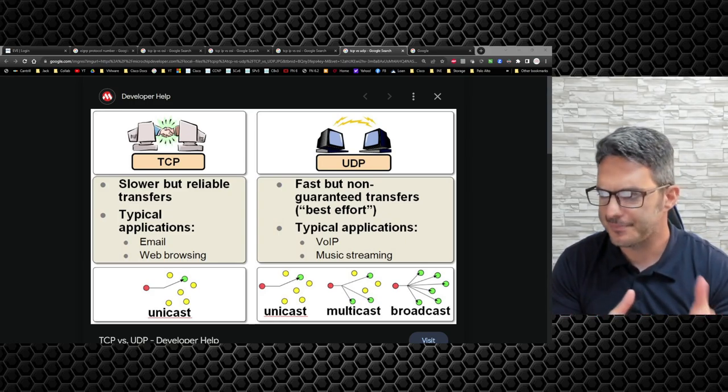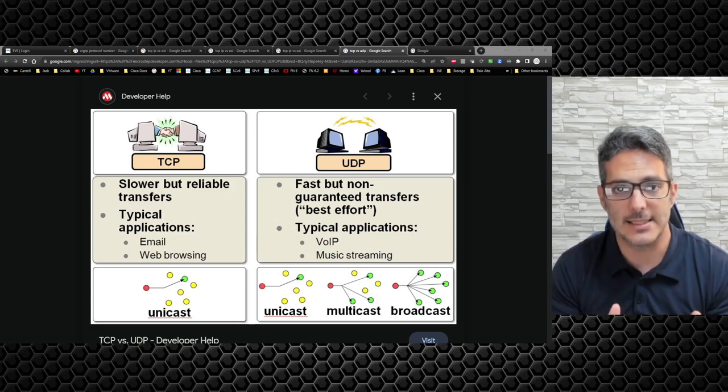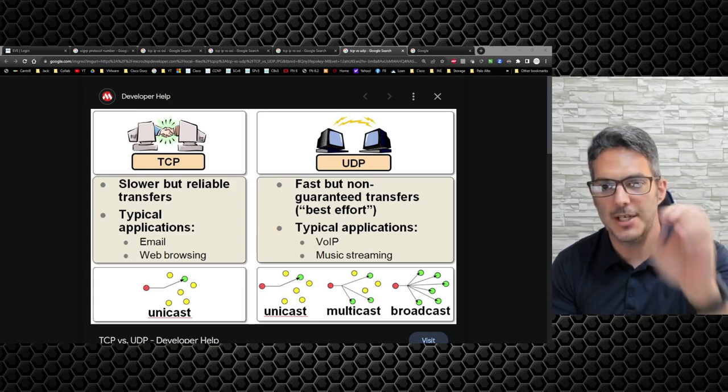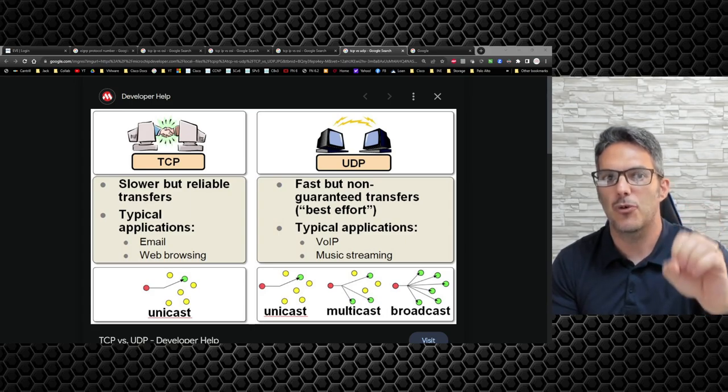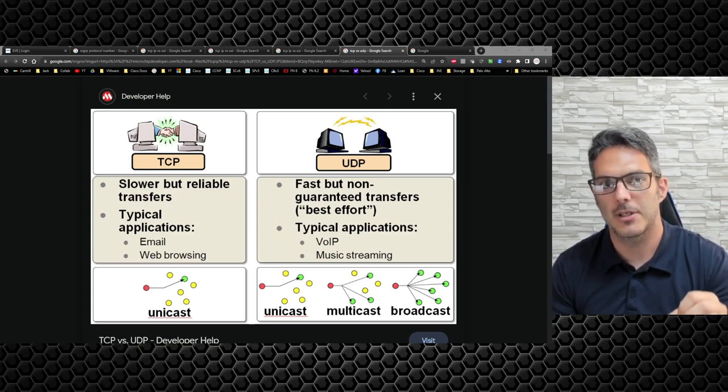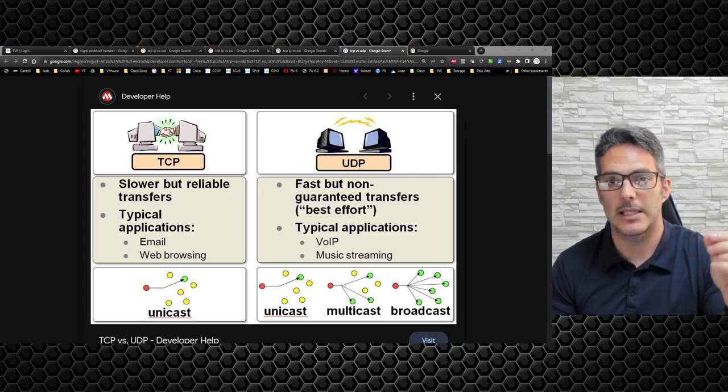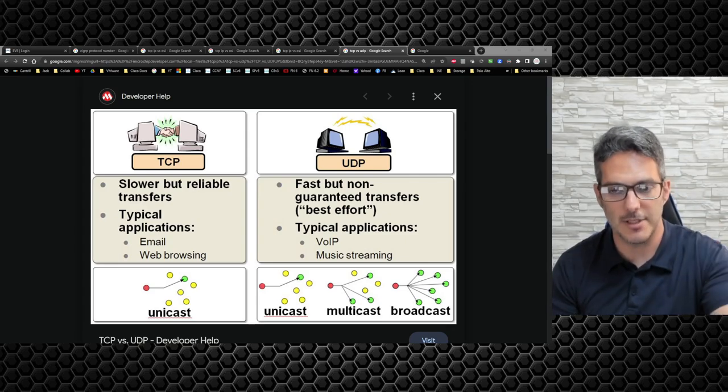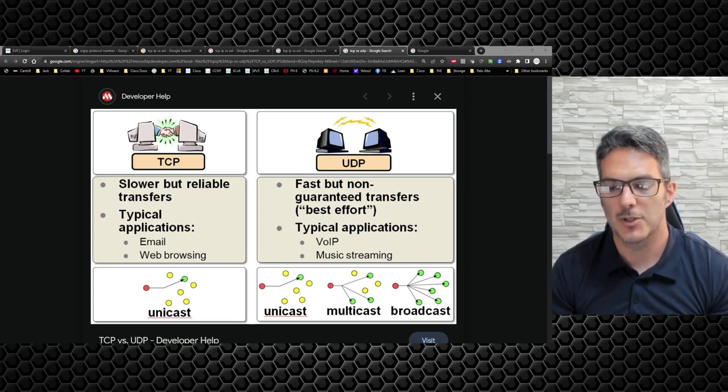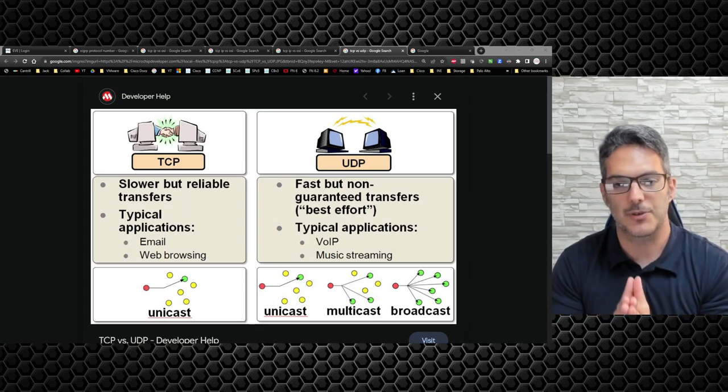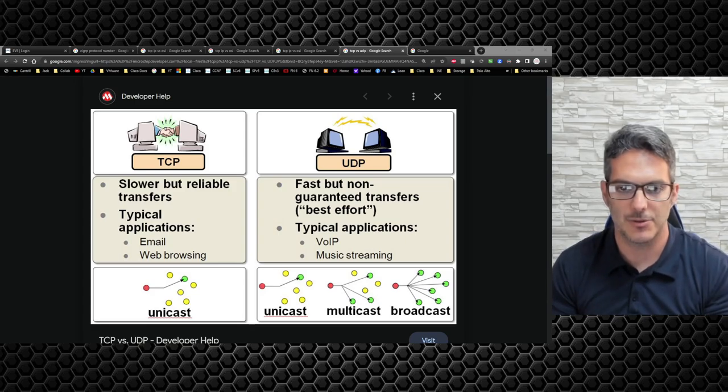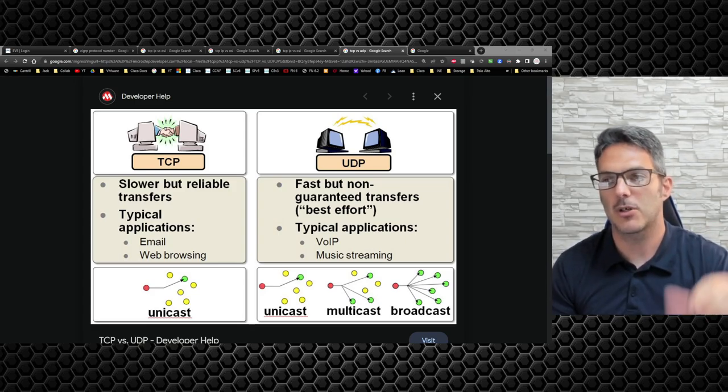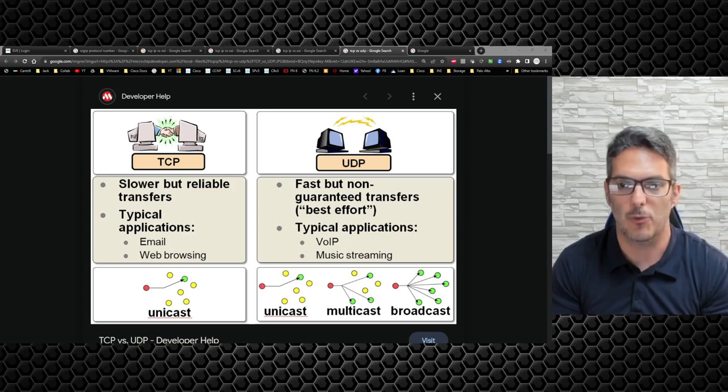UDP is connectionless, meaning you send it and there's no reliability built in to guarantee that the end user or the receiver received the traffic. So in that particular case, it's best effort. I'm going to send it. If you receive it, great. If not, so sorry for you.